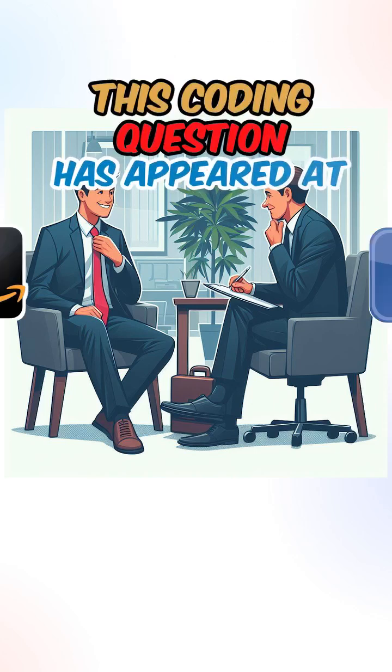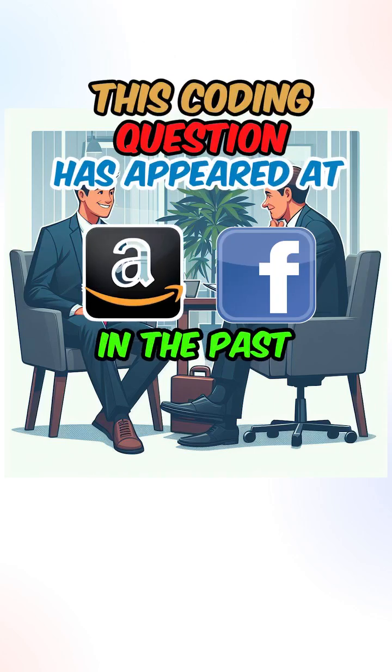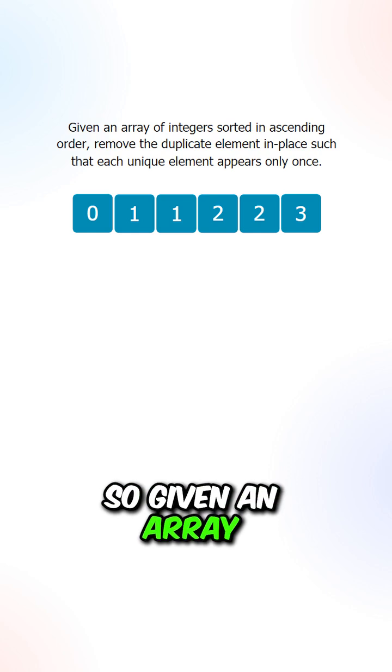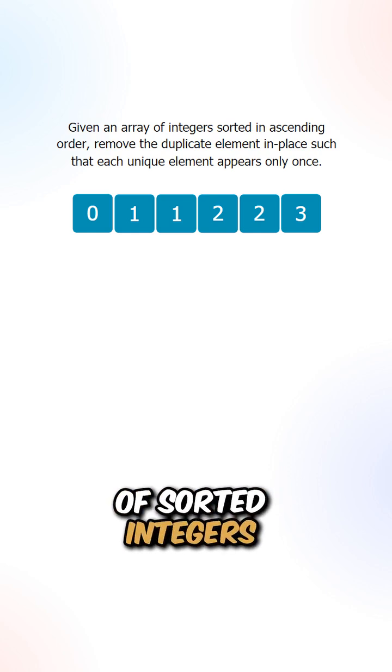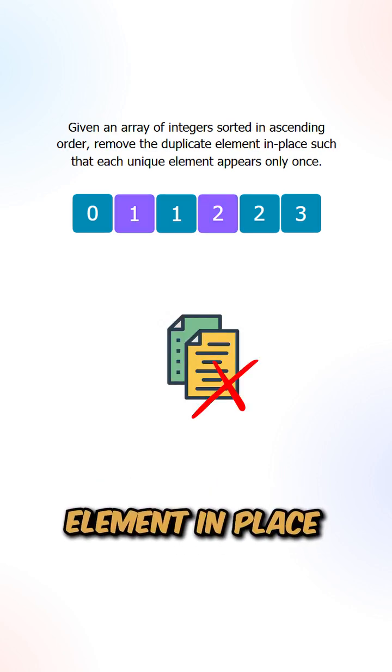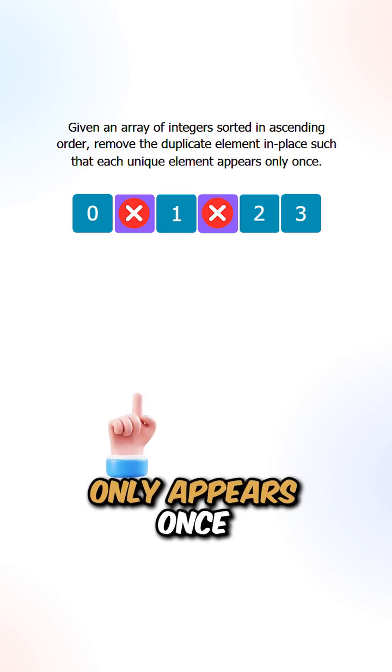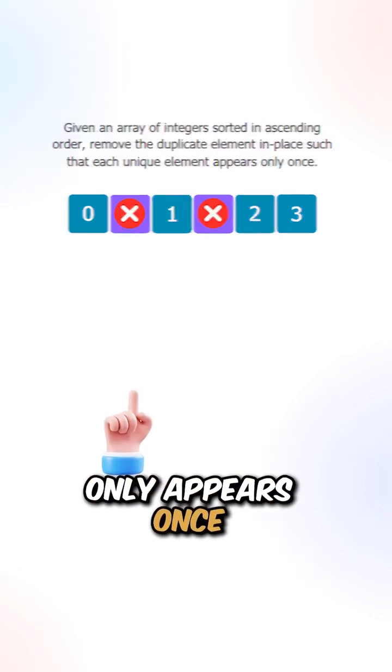This coding question has appeared in Amazon and Facebook interviews in the past six months. So given an array of sorted integers, remove the duplicate elements in place such that each unique element only appears once.